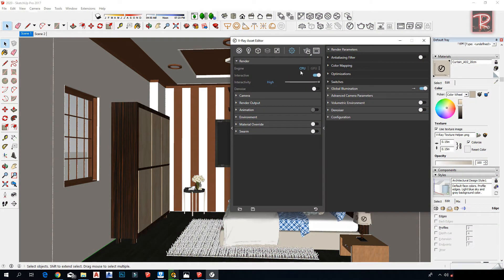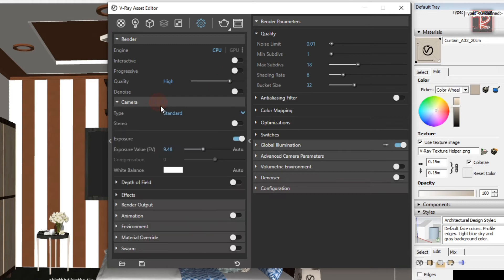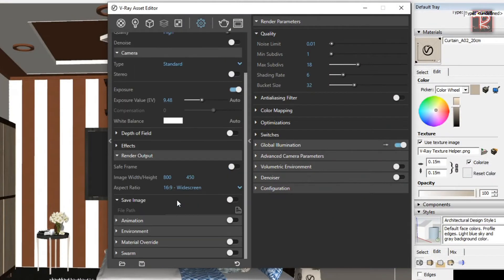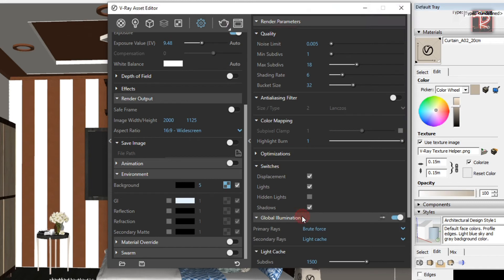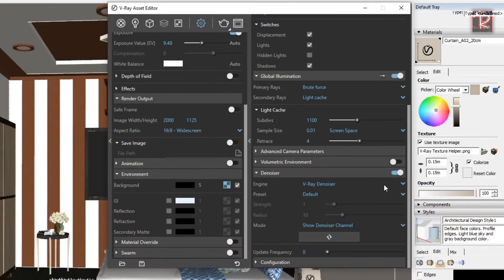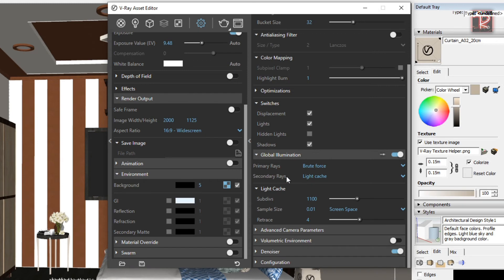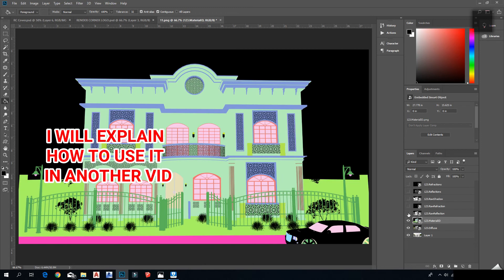For the render settings, please follow my lead. You have these render elements for post-production in Photoshop, and I will explain how to use them in another video.